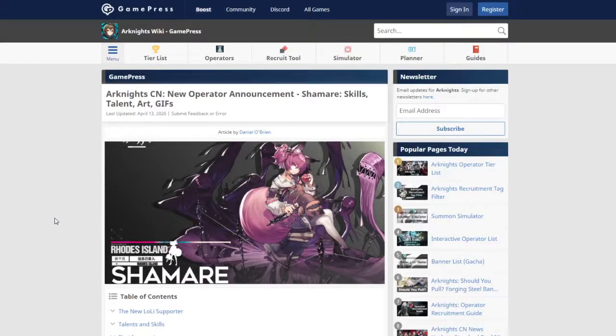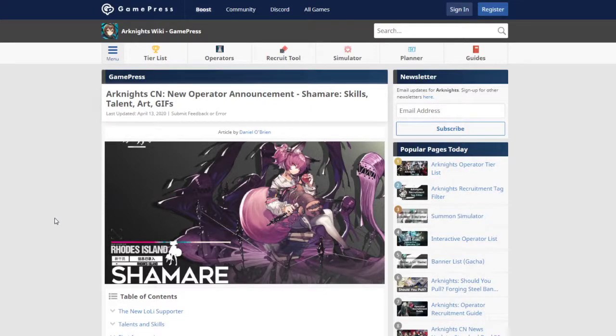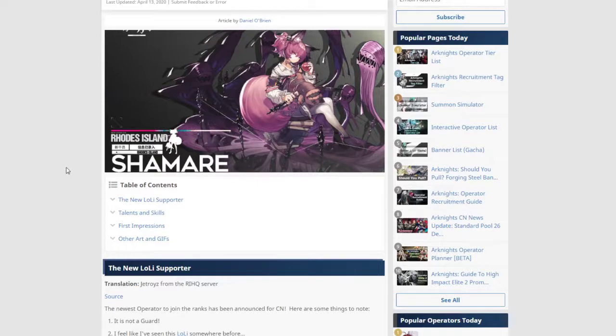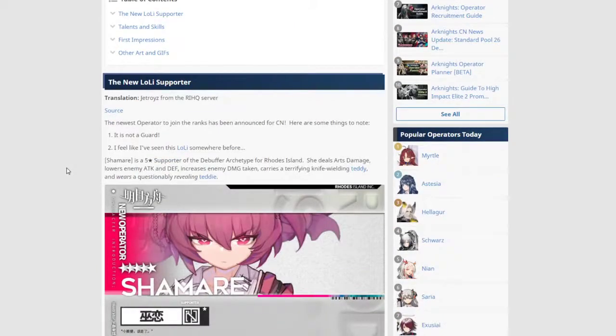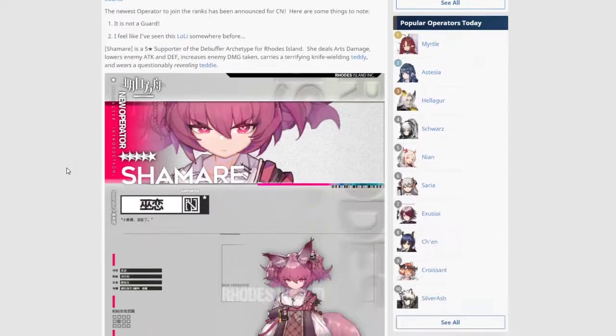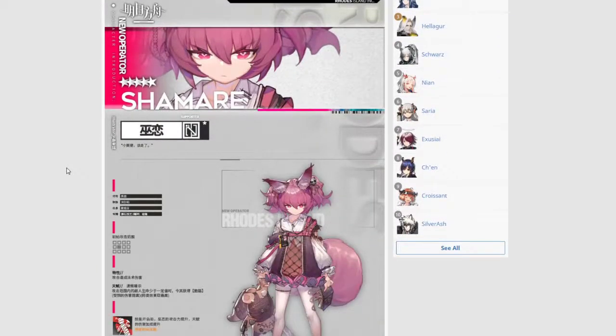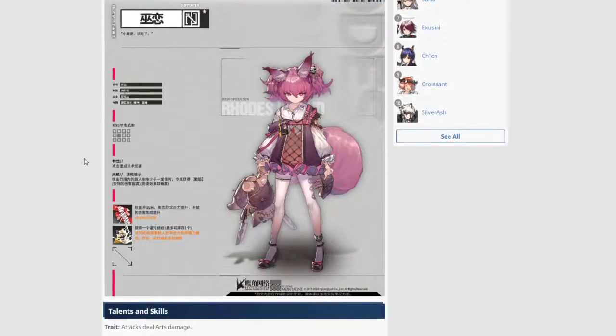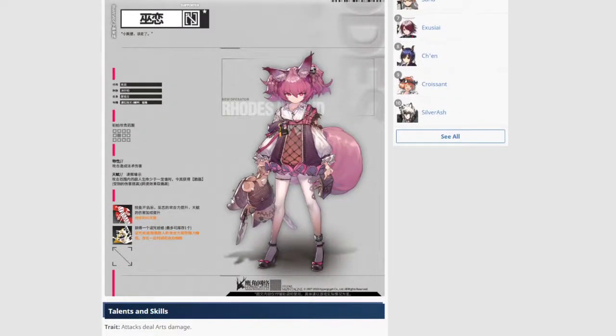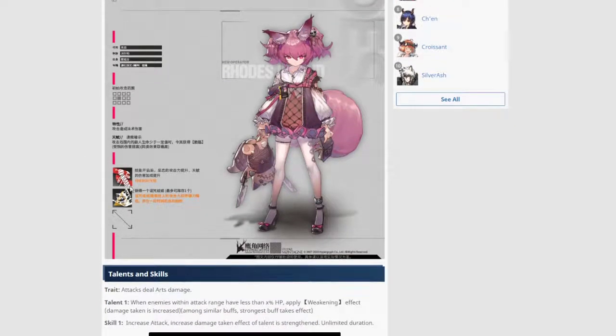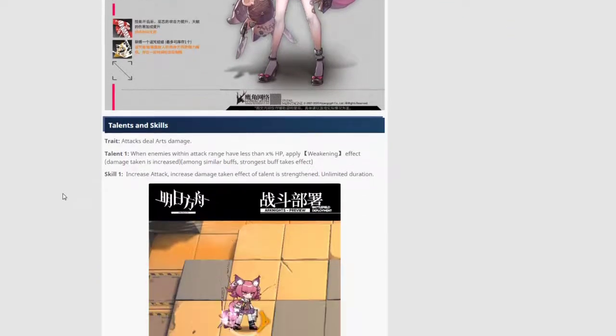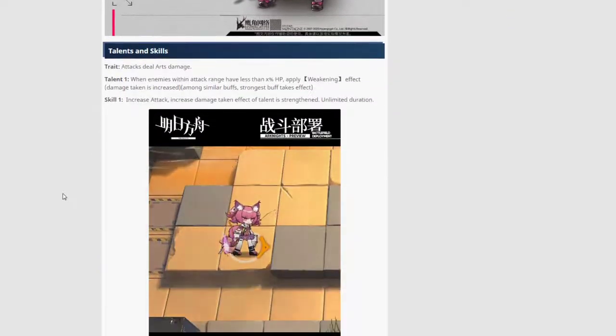Next up we have the new 5 star supporter Shamare. Gamepress.GG did a really nice job on this one. They collected all the relevant information so you can easily check it out in one place. So first off we are gonna have the normal artwork. 5 star supporter right there. Looks like she's got a sort of a puppet there. Interesting. Is she gonna do voodoo magic? This one has voodoo magic.